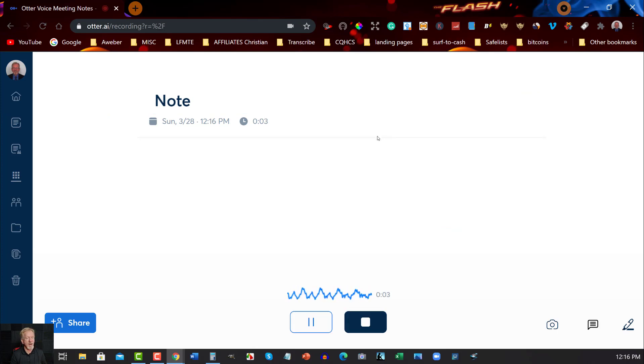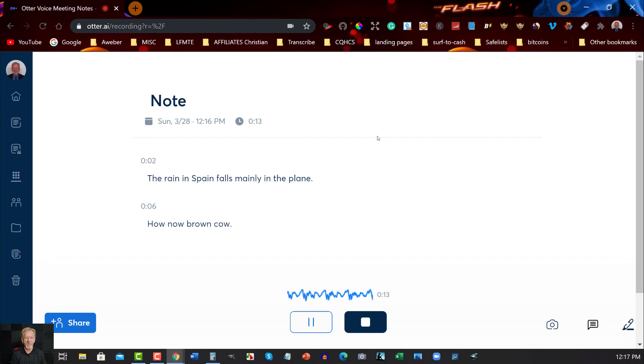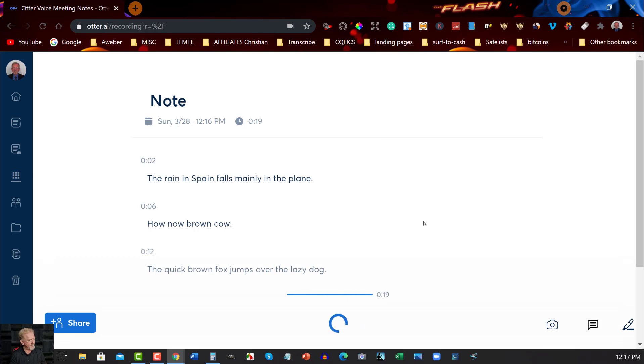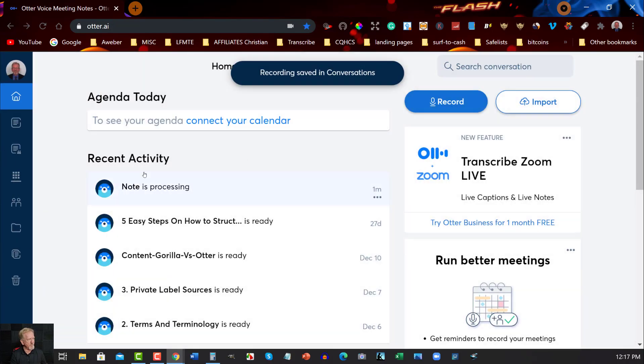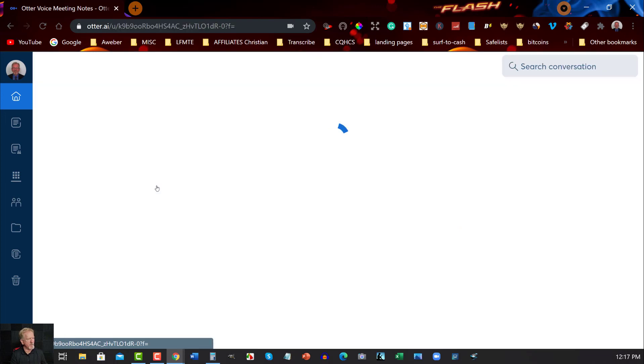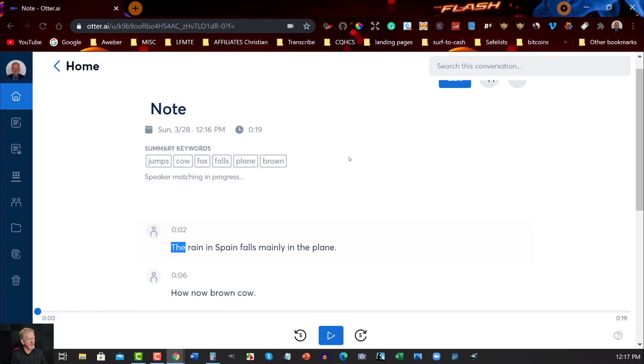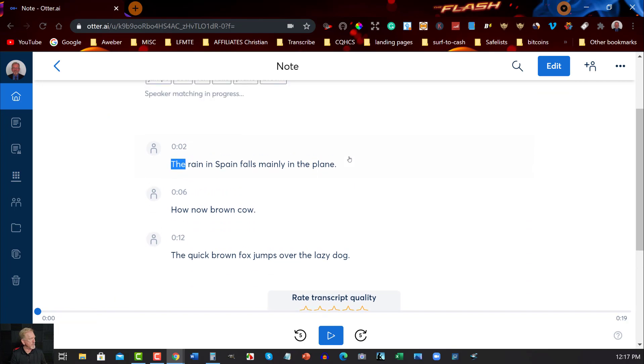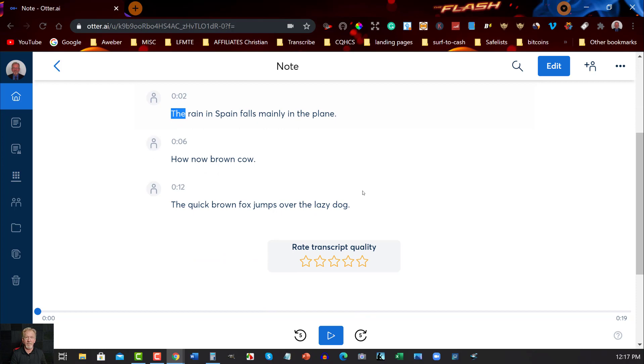The rain in Spain falls mainly in the plain. How now, brown cow? The quick brown fox jumps over the lazy dog. And as you can see, it's currently processing, but in a moment or two, it'll be completely finished. And when you want to go and save this, as you can see, I didn't have to say full stop new line or anything like that because it picked up on when I finished speaking and it did it for me automatically.